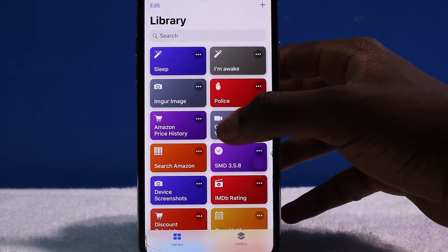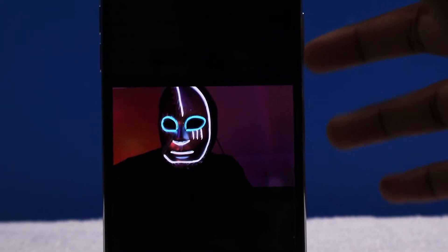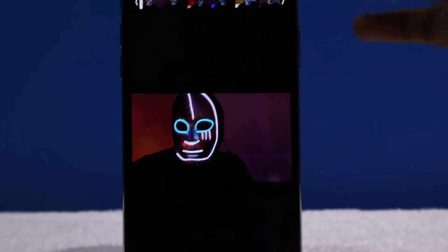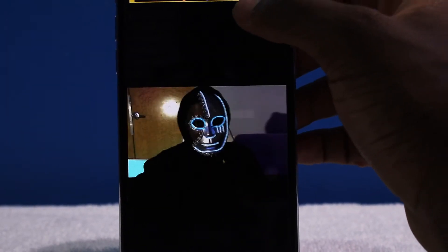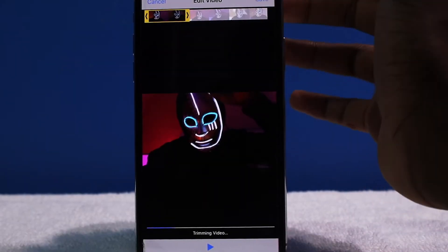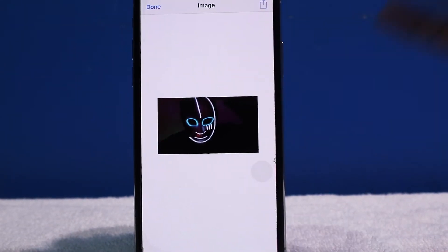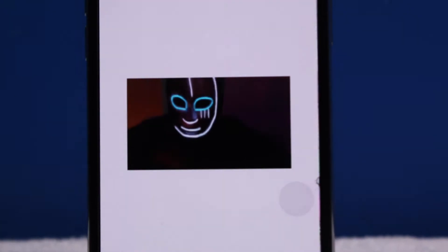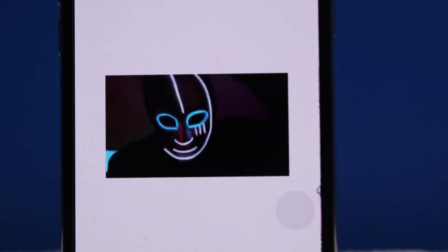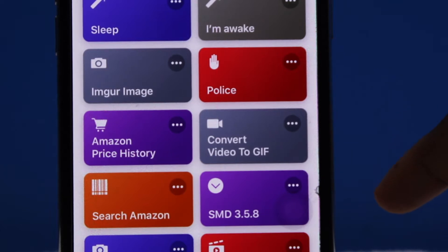Next up we have Convert Video to GIF. As you can see, these are all my videos — I have some Halloween videos here. I pick the one with me with the mask and crop the video since GIFs aren't normally that long. I was at a little Halloween party here. Save it — and now it's a GIF. I had a light-up mask; that's a pretty cool GIF. Perfect for Twitter, perfect for sharing.